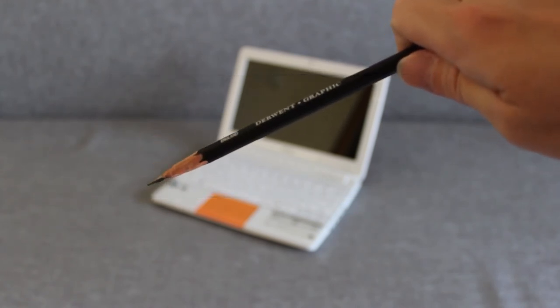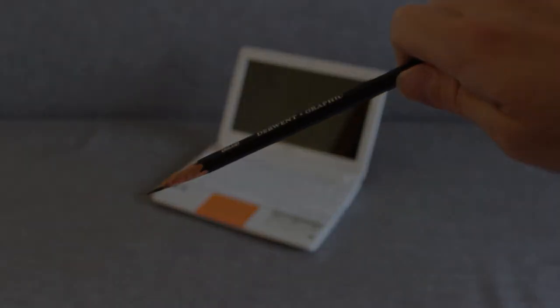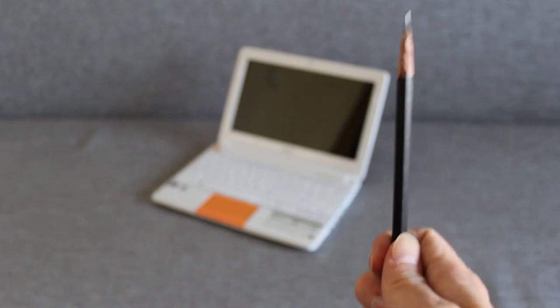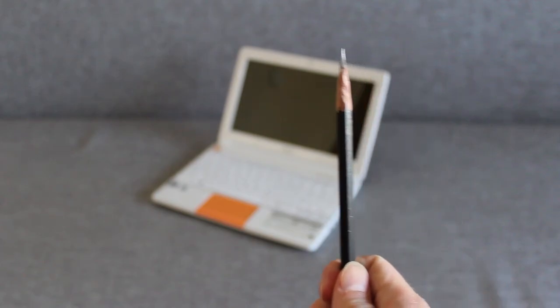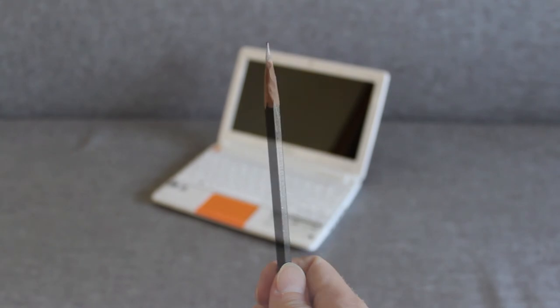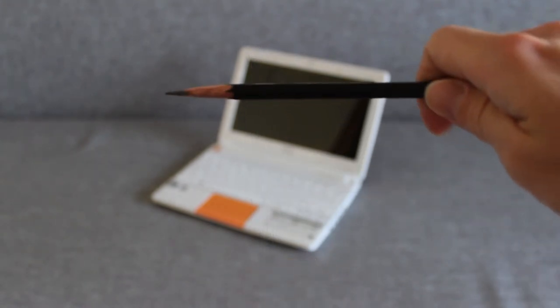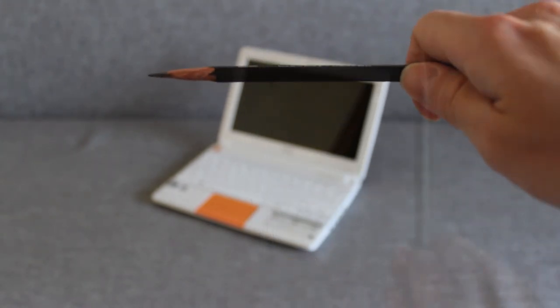In such cases, we shouldn't lean the pencil. We hold it straight, either vertically or horizontally.